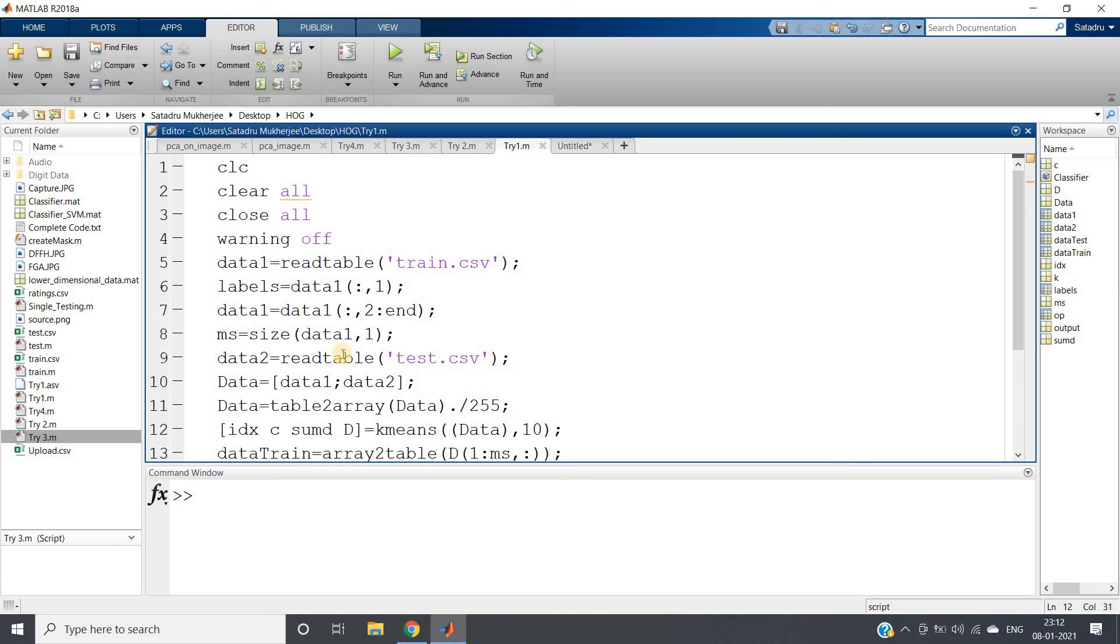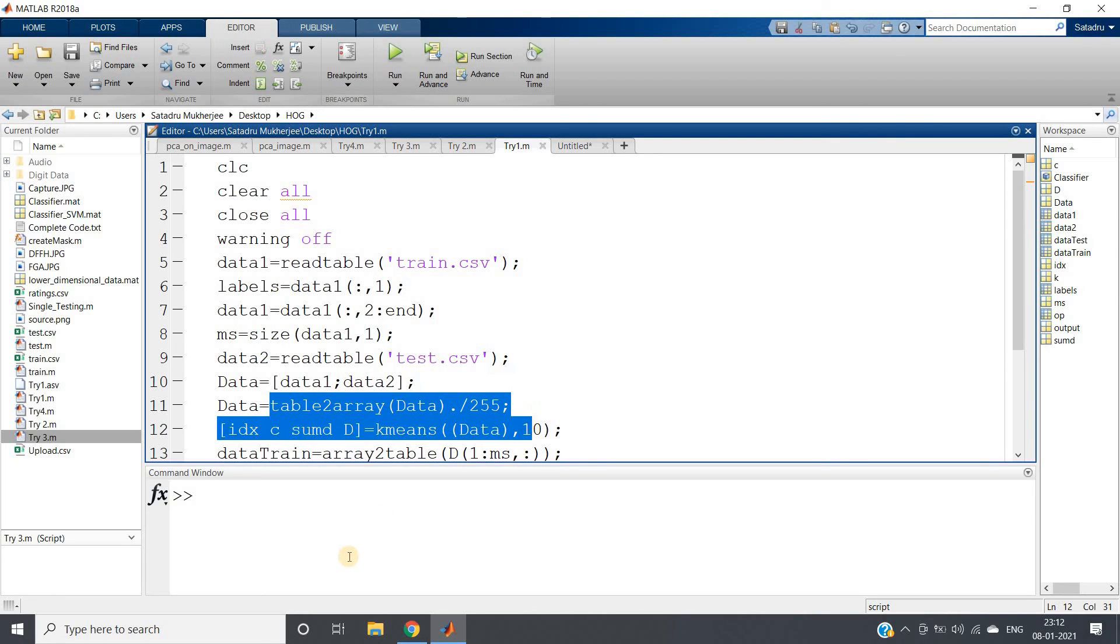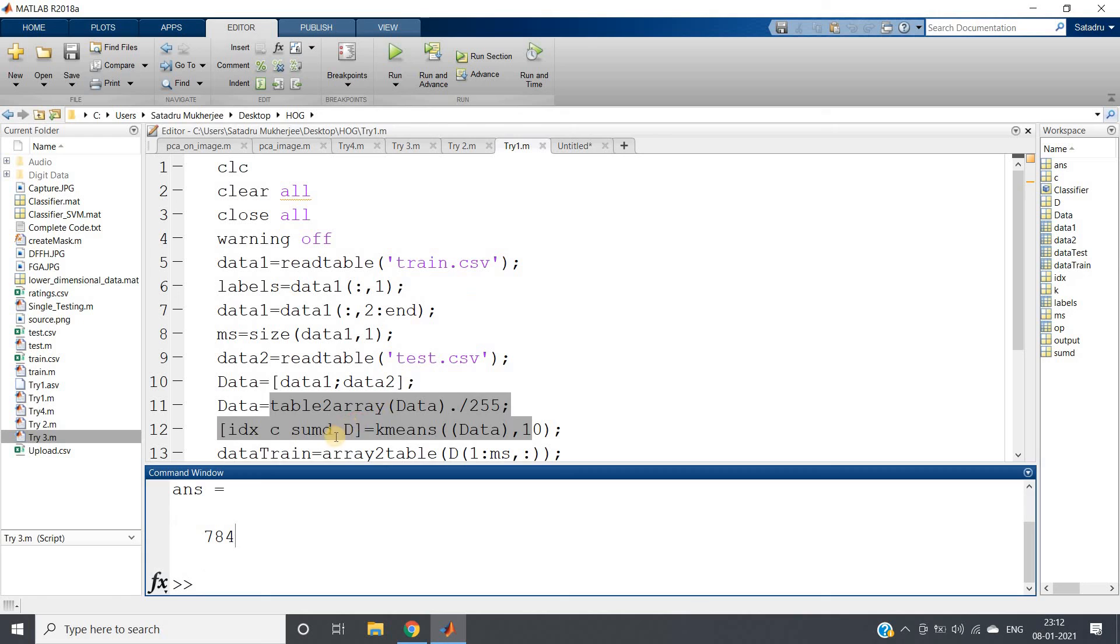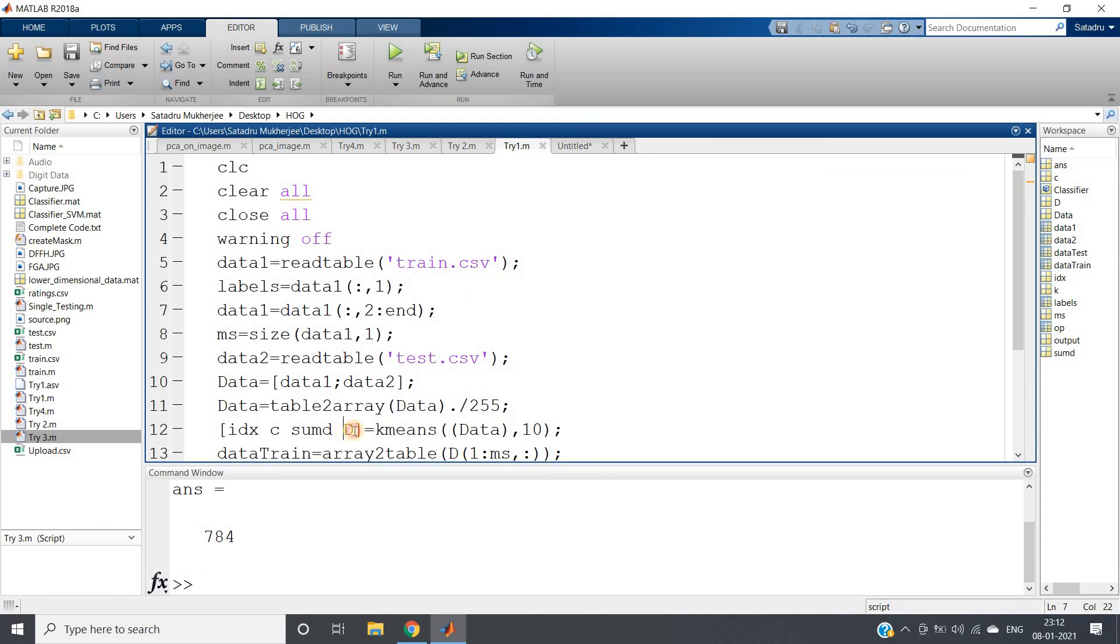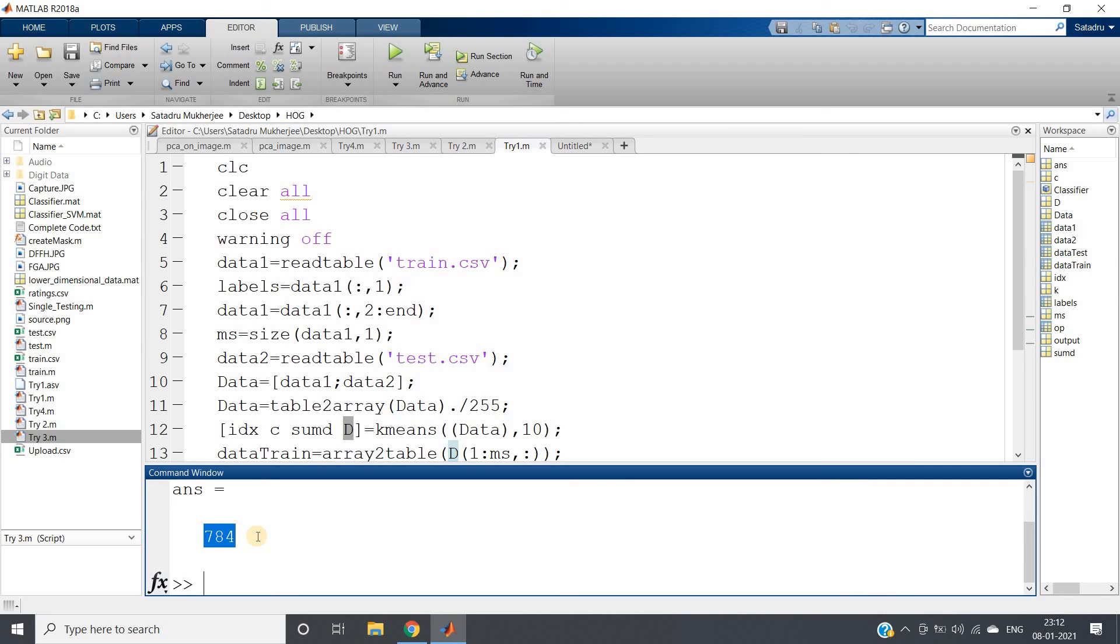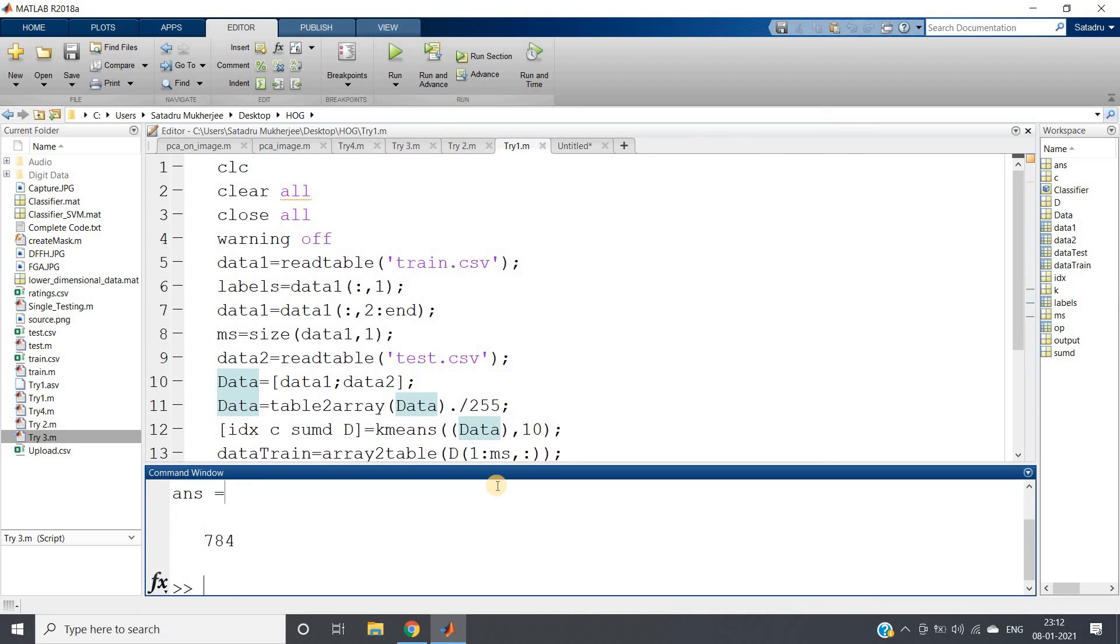This is dimensionality reduction because you can understand, actually my data—each row is 28 by 28 image, which is 784 features—from that we are converting to D. D is what? D is, for each row, the number of features is the distance of that data point from each centroid. That means 10 centroids present, so the number of features is going to be 10. So from 784 to 10 features we have converted.